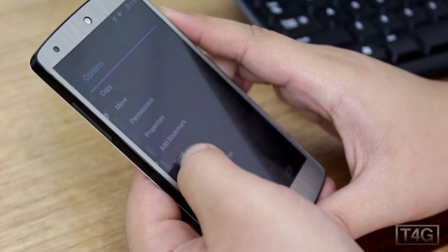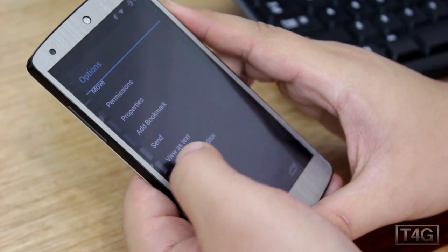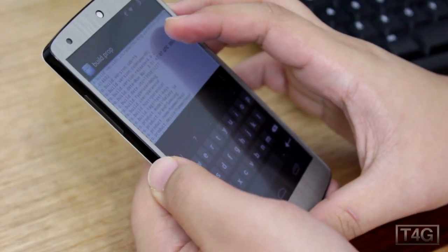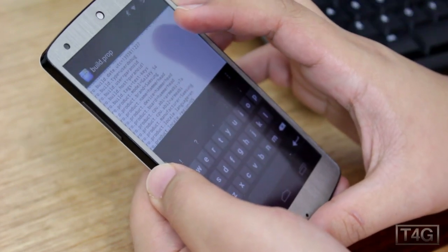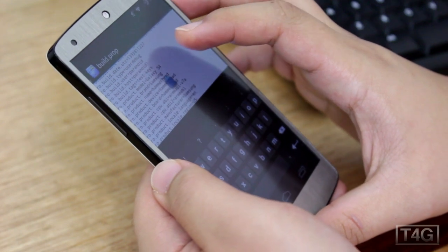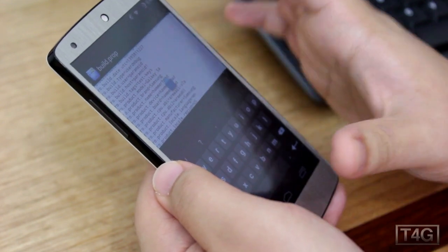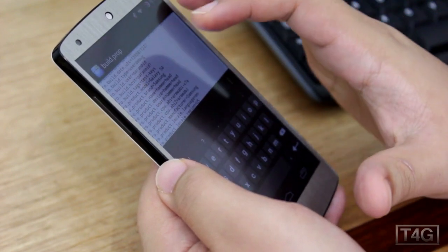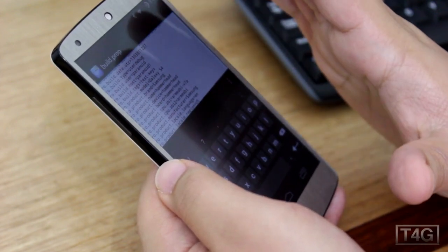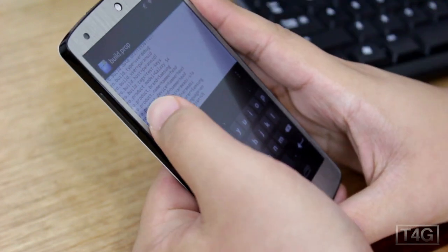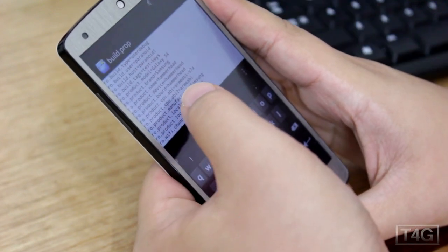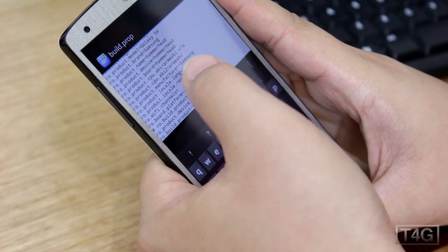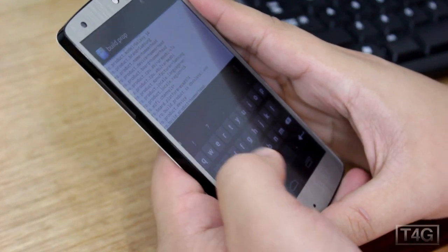Hold on build.prop and then open it in the text editor. I've already done this, but if you haven't: you want to look for the model and change that to Galaxy S4, and change the brand from Google to Samsung. Then scroll down and find the manufacturer and change that to Samsung as well.